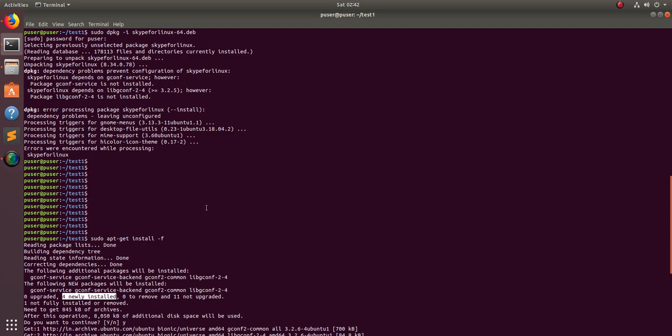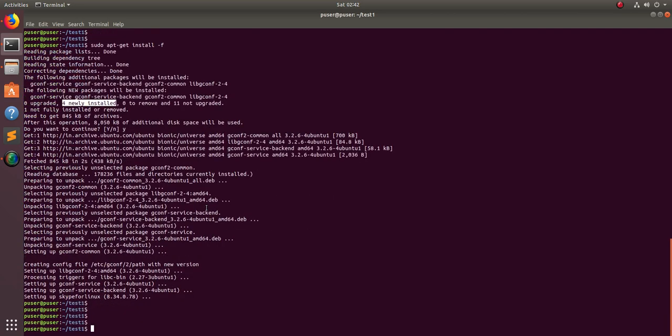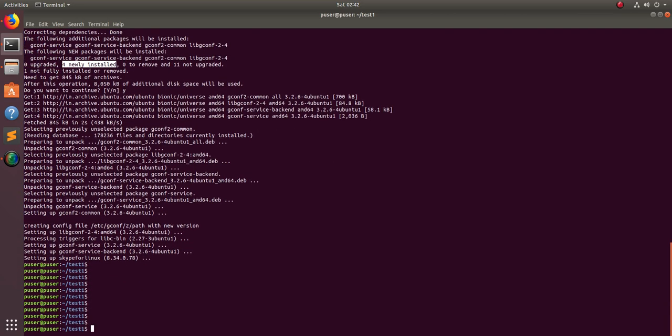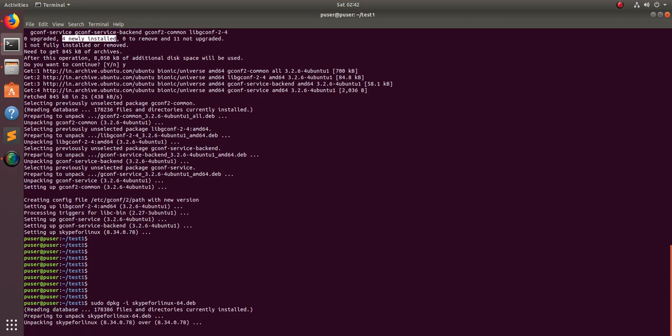After that, you have to run the first command again: sudo dpkg -i skype for linux.deb. Again it's unpacking.